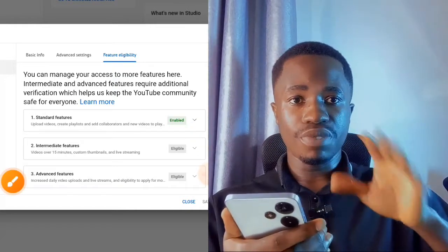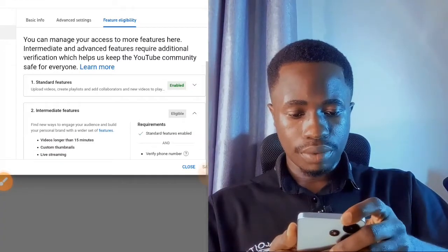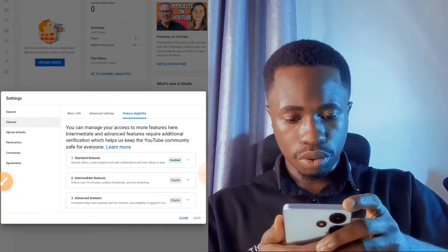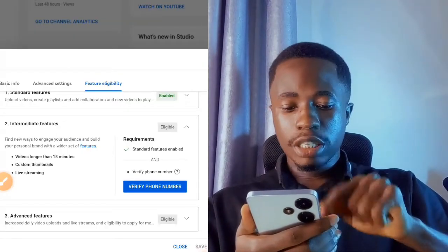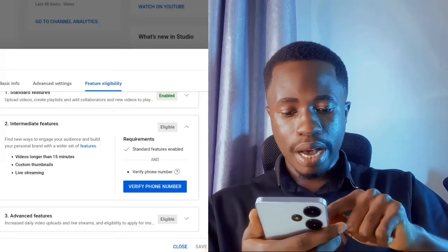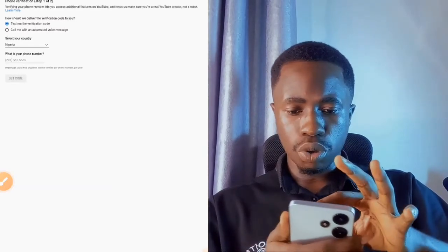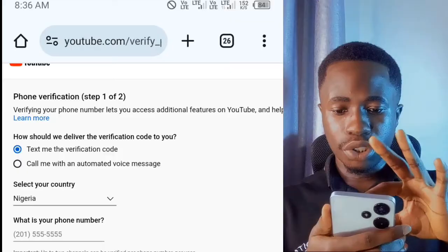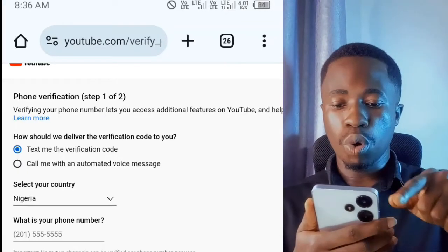The intermediate features section is where we are going to verify our phone number. If you tap on that, it will expand and you can scroll down to see the options. From here you can see it says 'Verify your phone number.' My phone number is not yet verified, so I'm going to show you how to do that. Tap on 'Verify phone number' and it will redirect you to the phone verification page.